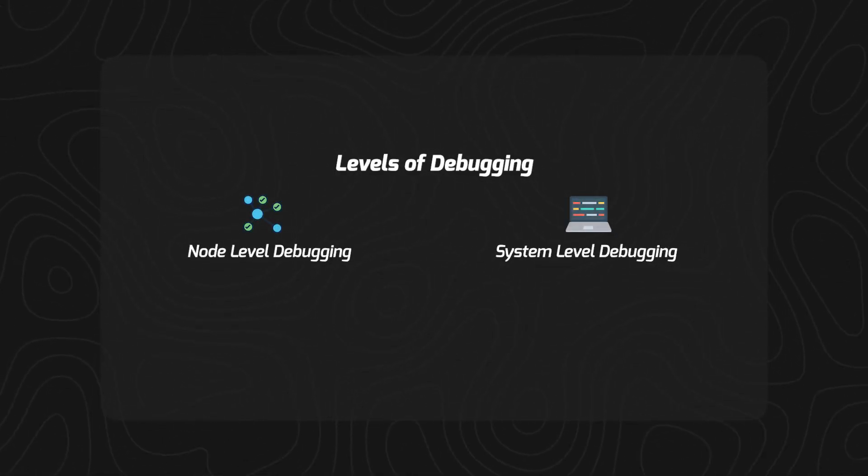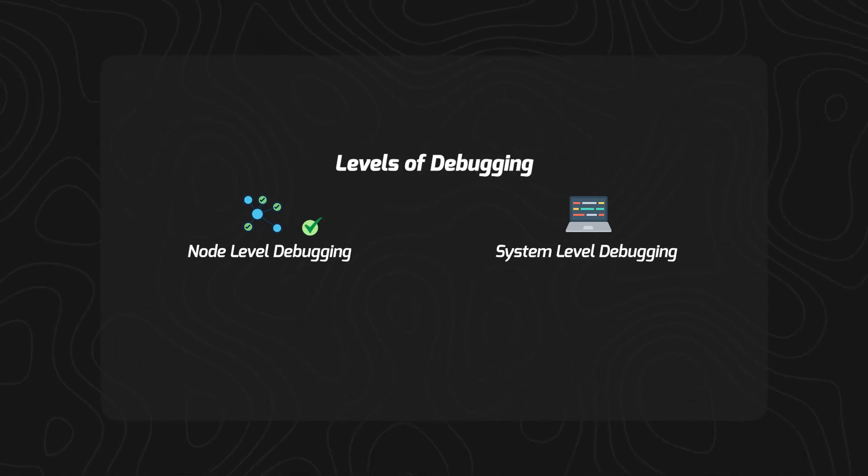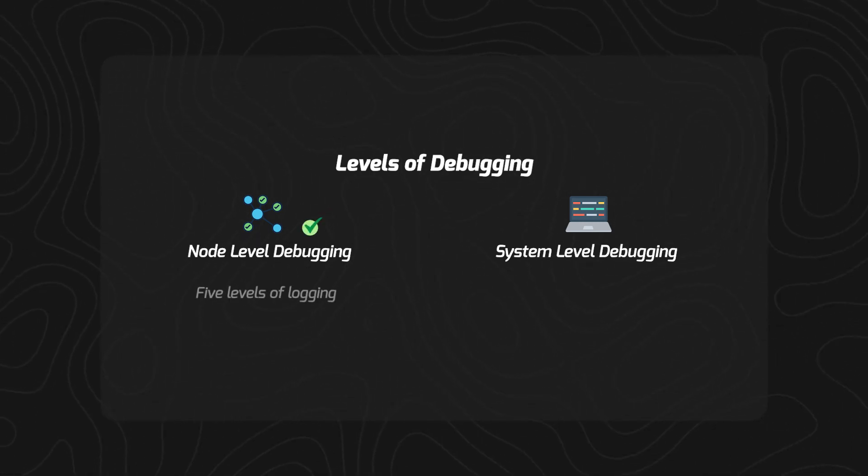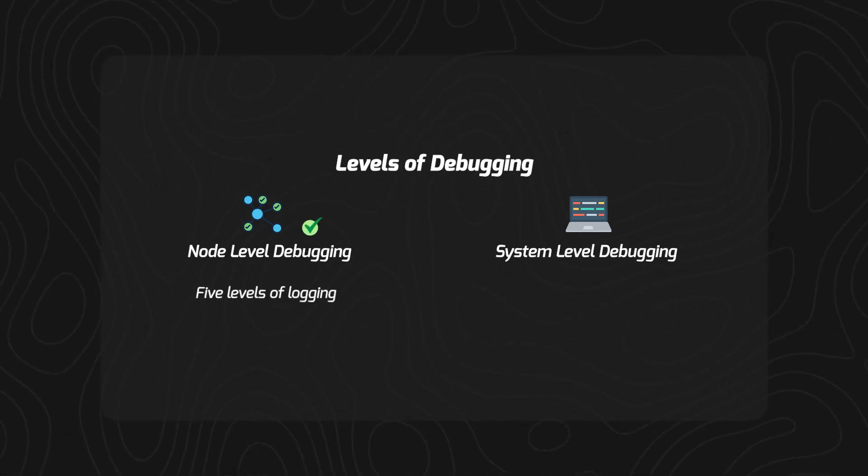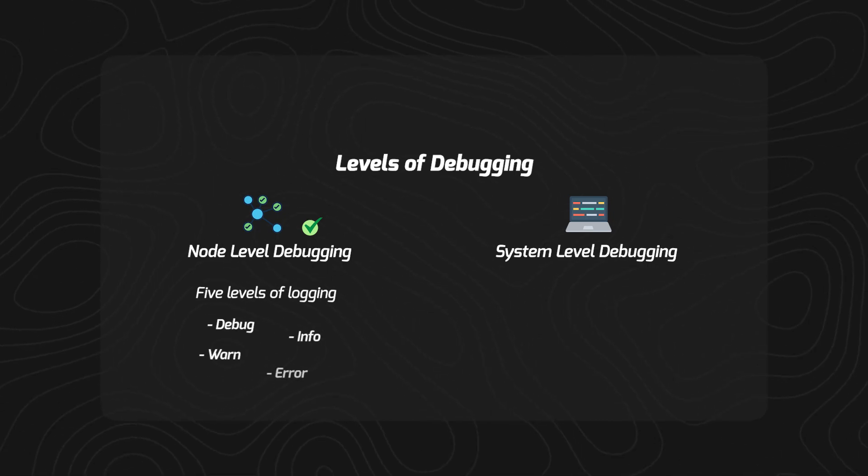So in this video, we will discuss first node level debugging, and they contain five levels of logging: debug, info, warn, error, and fatal.